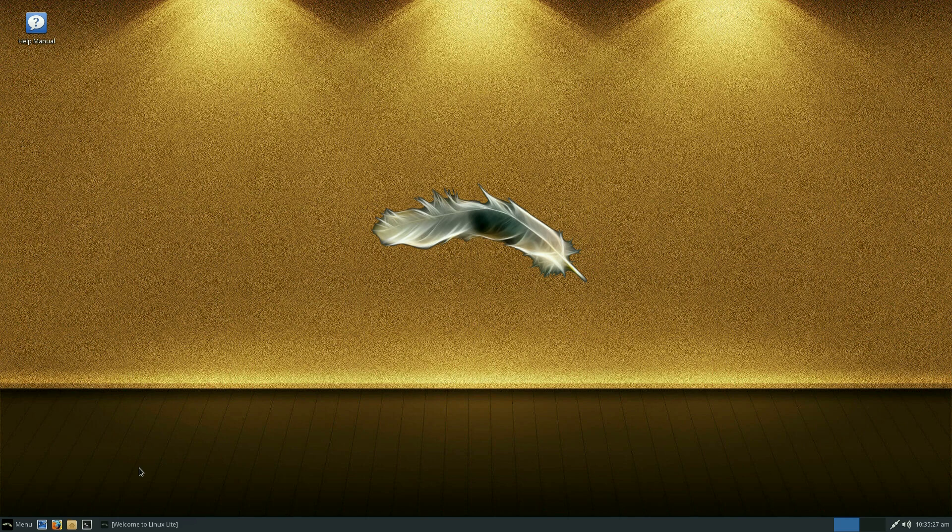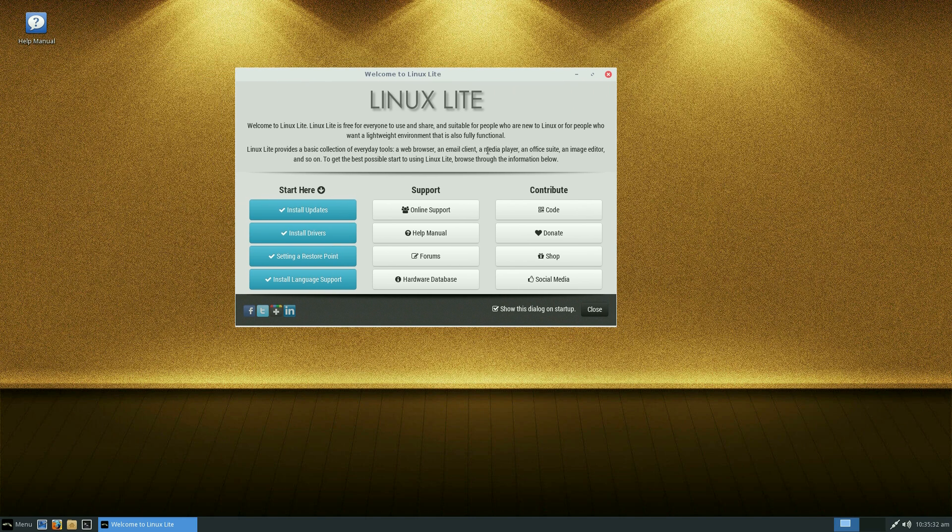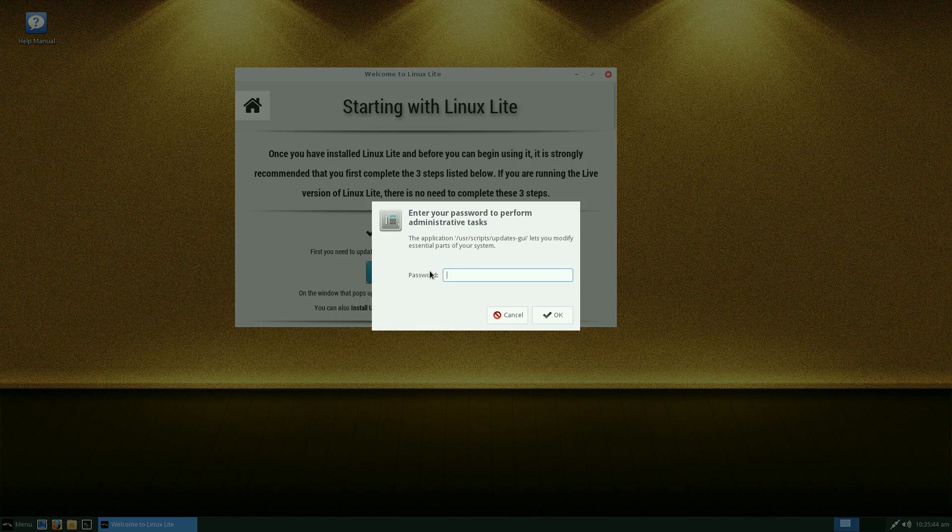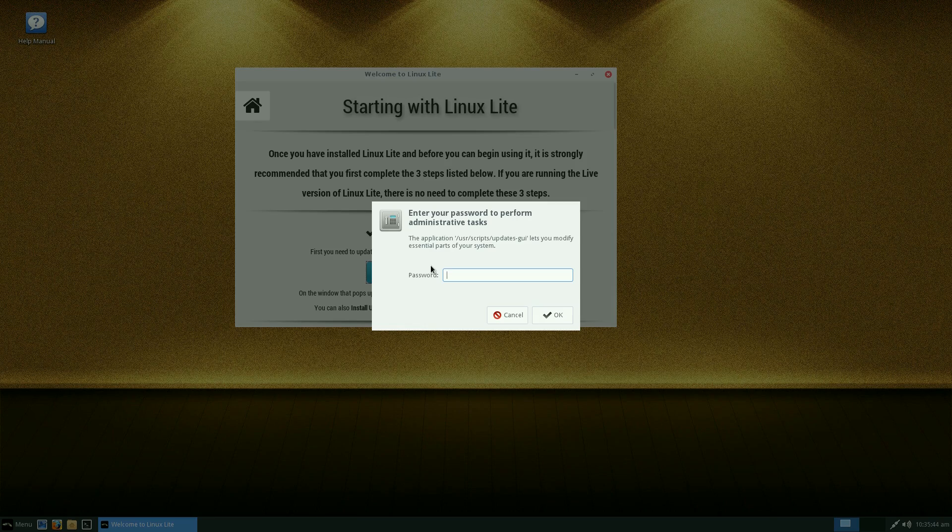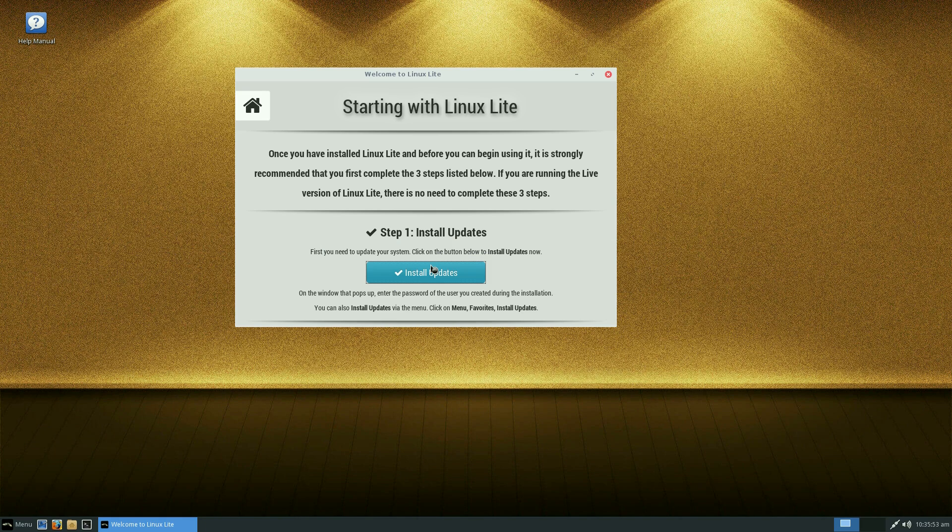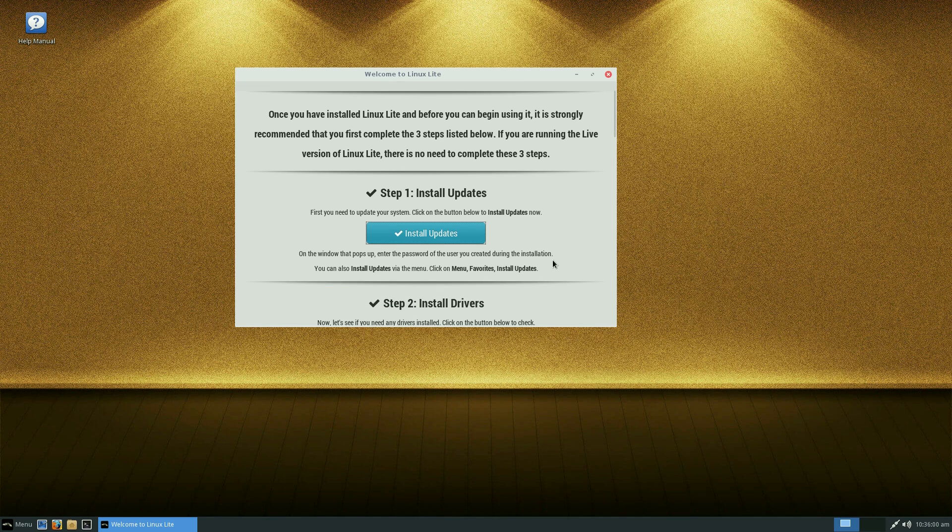Now when you first boot up after installation or during trying the live DVD or USB, this is what you will get. So you get the chance to install all the updates, which I have already done. But I'm going to click it anyway so you can see. Install updates, wants your password. My system is up to date because I've already done it. I wanted to make sure it was okay before we do anything else.